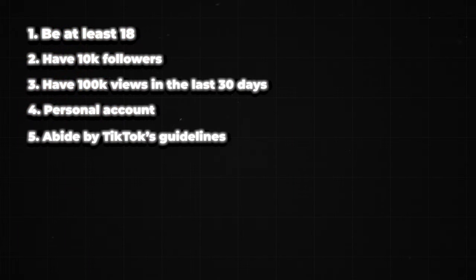Who is eligible? You need to be at least 18 years old, but there are ways to bypass that. Have at least 10,000 followers and a minimum of 100k views in the last 30 days. It should also be a personal account — business accounts are not accepted. Abide by TikTok's community guidelines. And according to TikTok, you should be located in one of the regions where it's available, but that doesn't apply to us — we can bypass that, and I'll tell you how in a little bit.